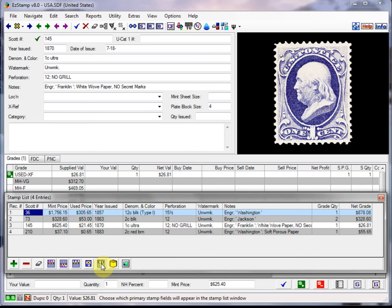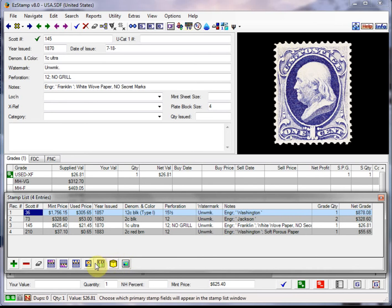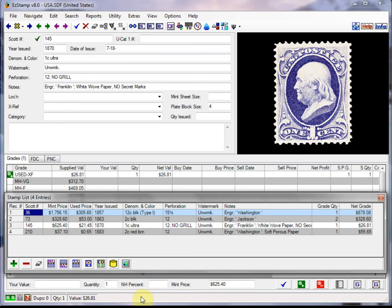One thing to notice that's kind of everywhere in easy stamp is when you hover over any icon, you'll see down in this area here known as the status bar a brief hint to show you what it's going to do.